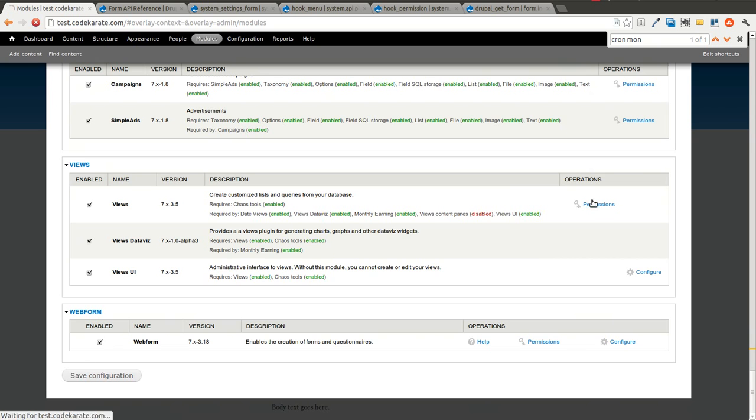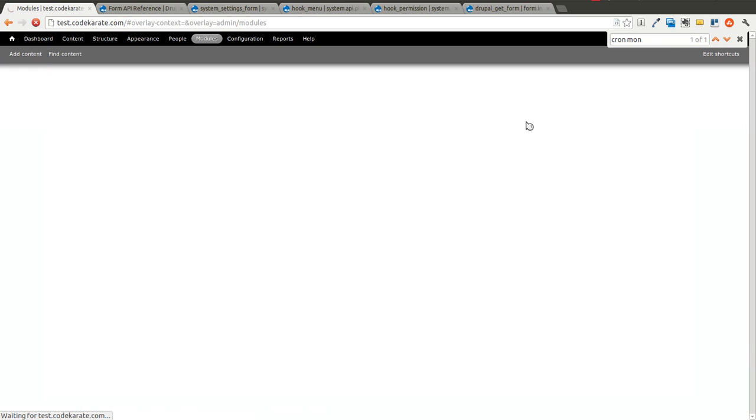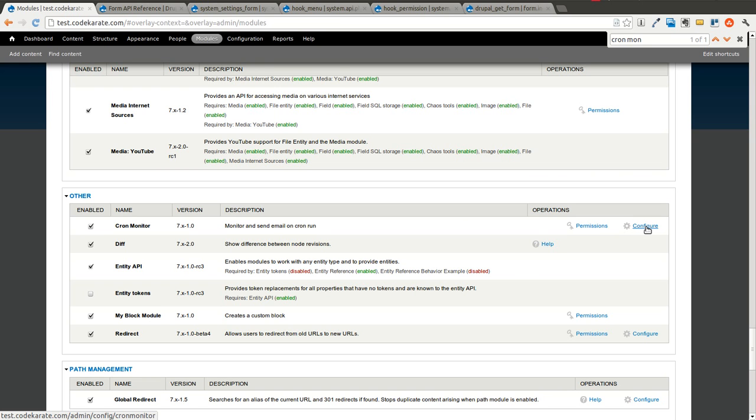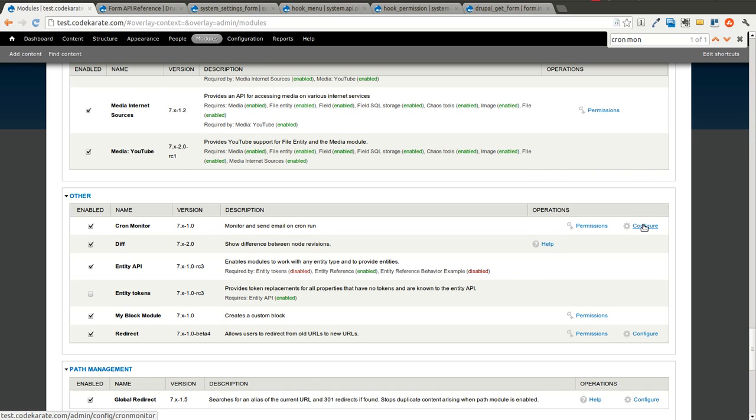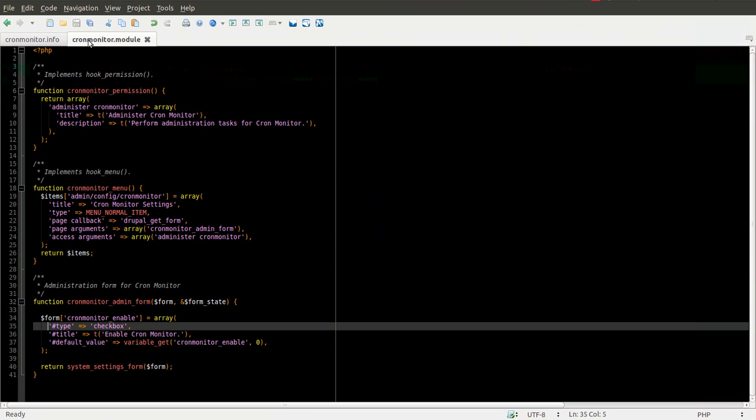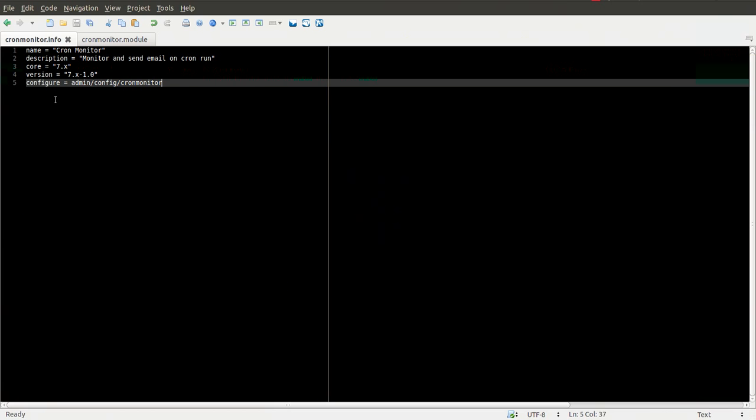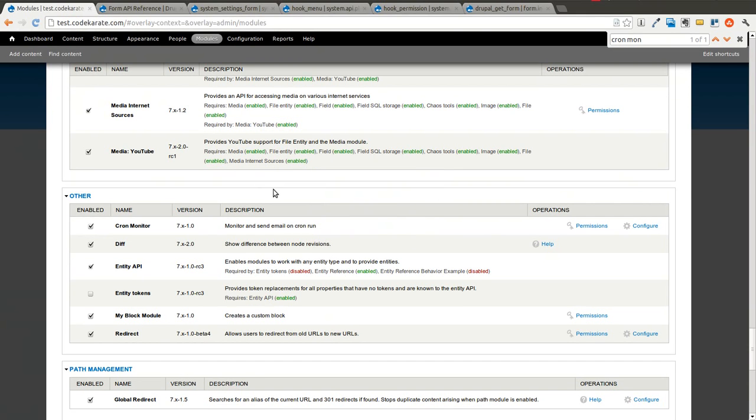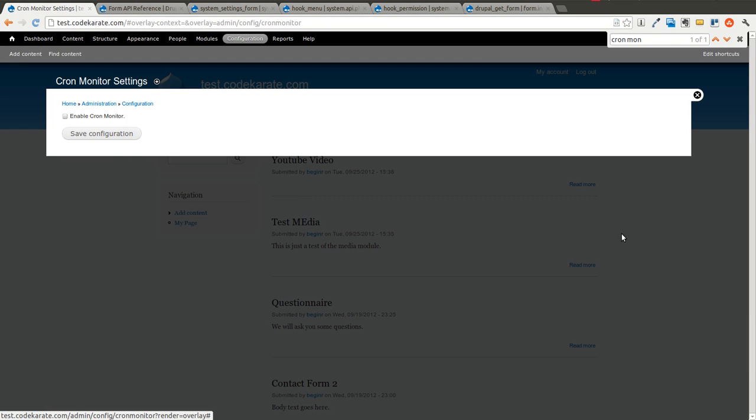We're going to save this. Now if you come back to cron monitor you can see there's the permissions page and the configure option. And this configure option is courtesy of this line that we put in our info file. So that's why that is important. It just makes it easy to get to the administration page. You'll notice we now have a checkbox.